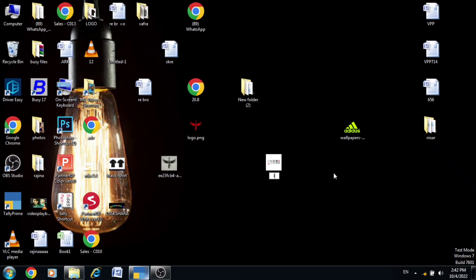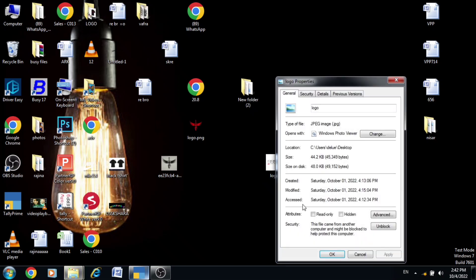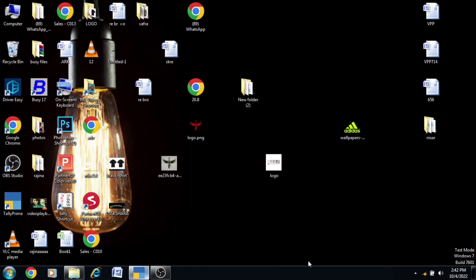I am taking a picture with the logo and saving it. Right-click the picture, click Properties — the format is not JPEG, so I am changing it to JPG. I am saving the file with the logo to the drive.